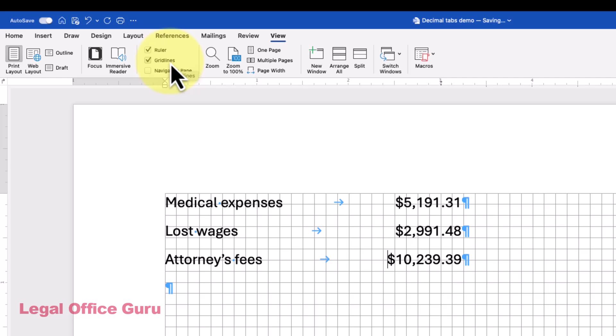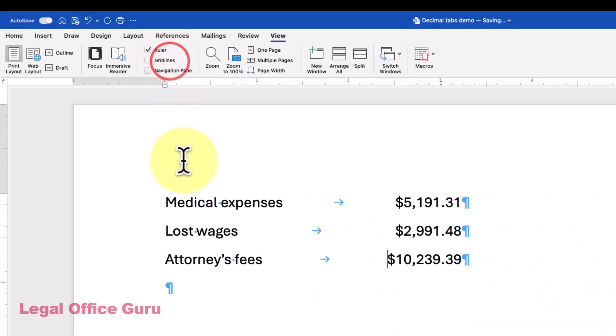If you set your Decimal tab before you started typing your numbers, which I recommend, this is what you'll see happening.